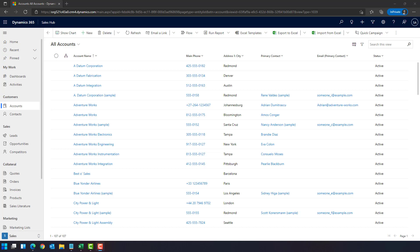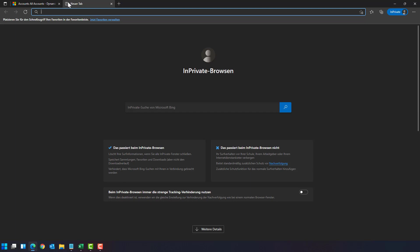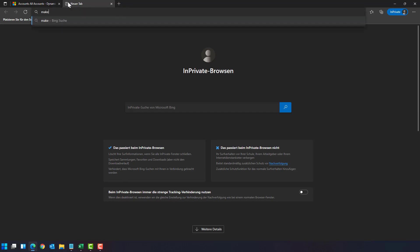Now let's get started with option one, the Power Platform Admin Center. So when you have a browser open, like me in this case, I'm connected to Dynamics 365 and I'm authenticated. Open a new tab, start with MakePowerApps.com,